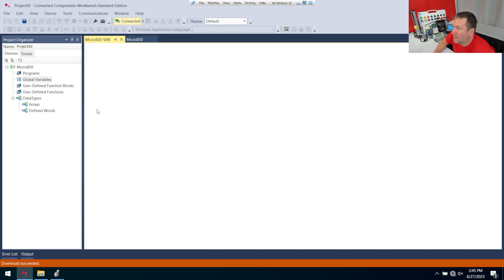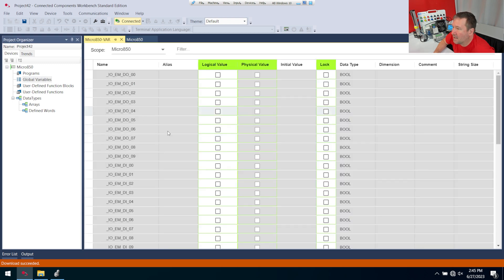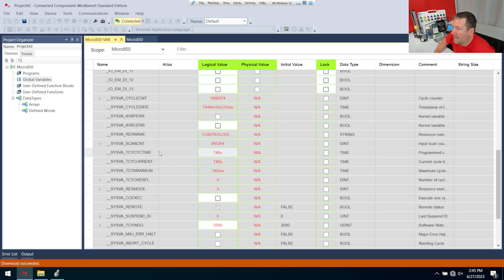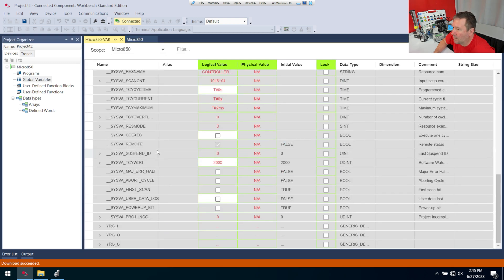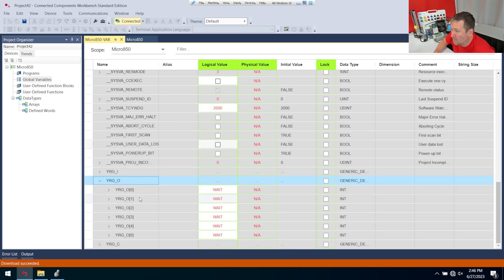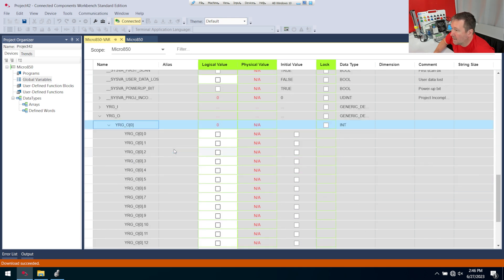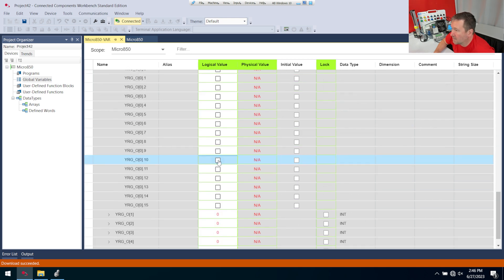Open up my global variables, and I called it YRG, so there's YRG O, zero. So I want to turn on 10, 12, and 15.